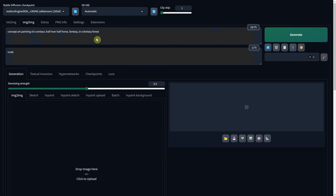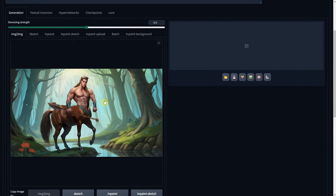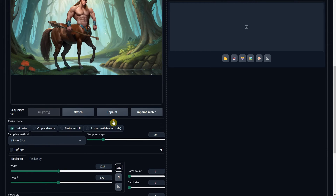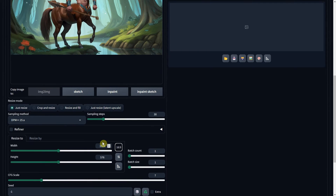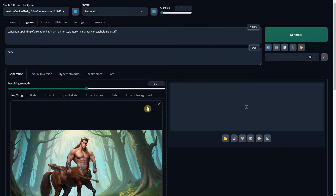In Stable Diffusion, go to Image to Image. Here, we describe what we want to see in the generation — I added a staff, so I mention it in the prompt. Upload the image you just saved, then specify the size. You'll want a similar ratio to your image; I used a 16:9 ratio. For size, see what your video card can handle — you can go with 1024 or 1200, but in my case I can go up to 1920 pixels.